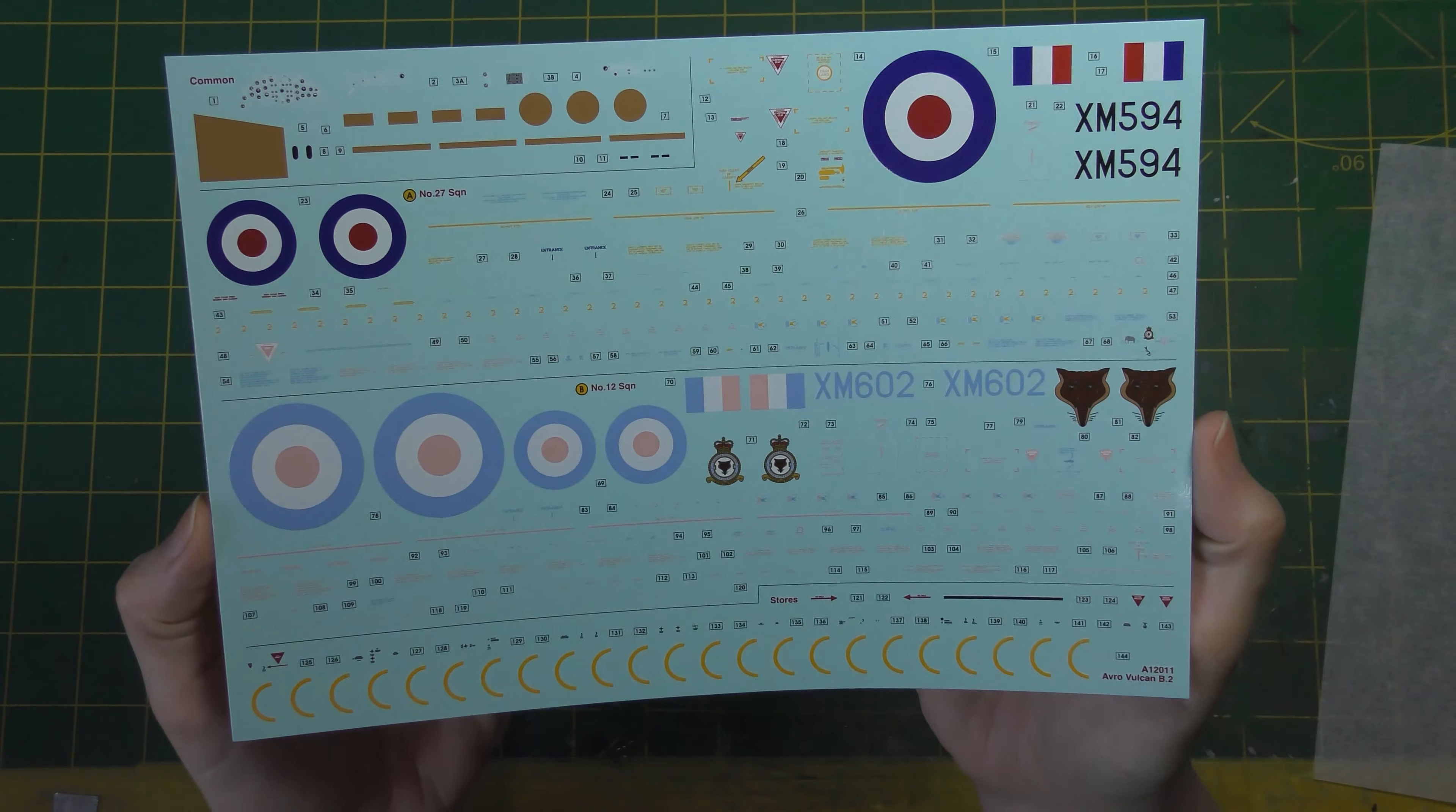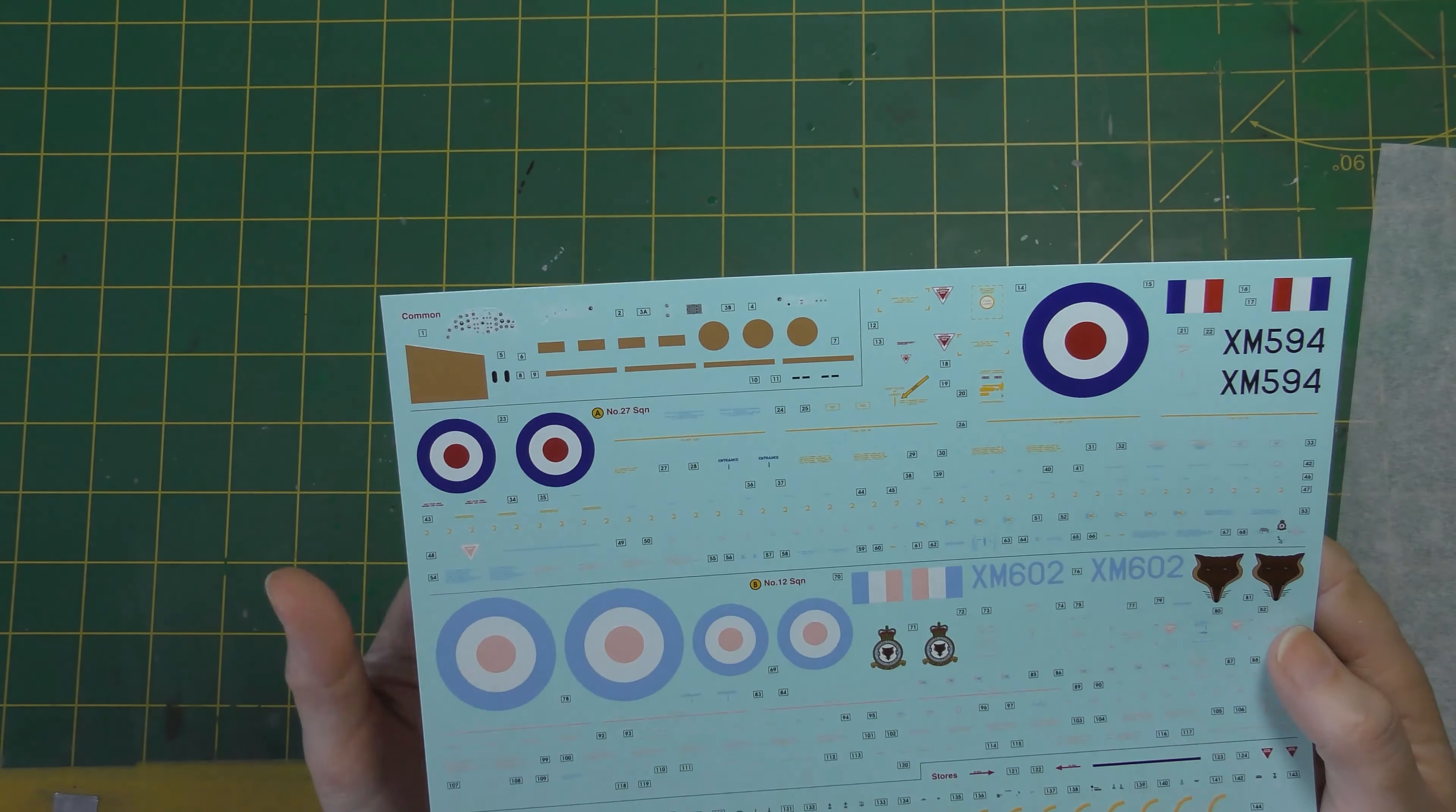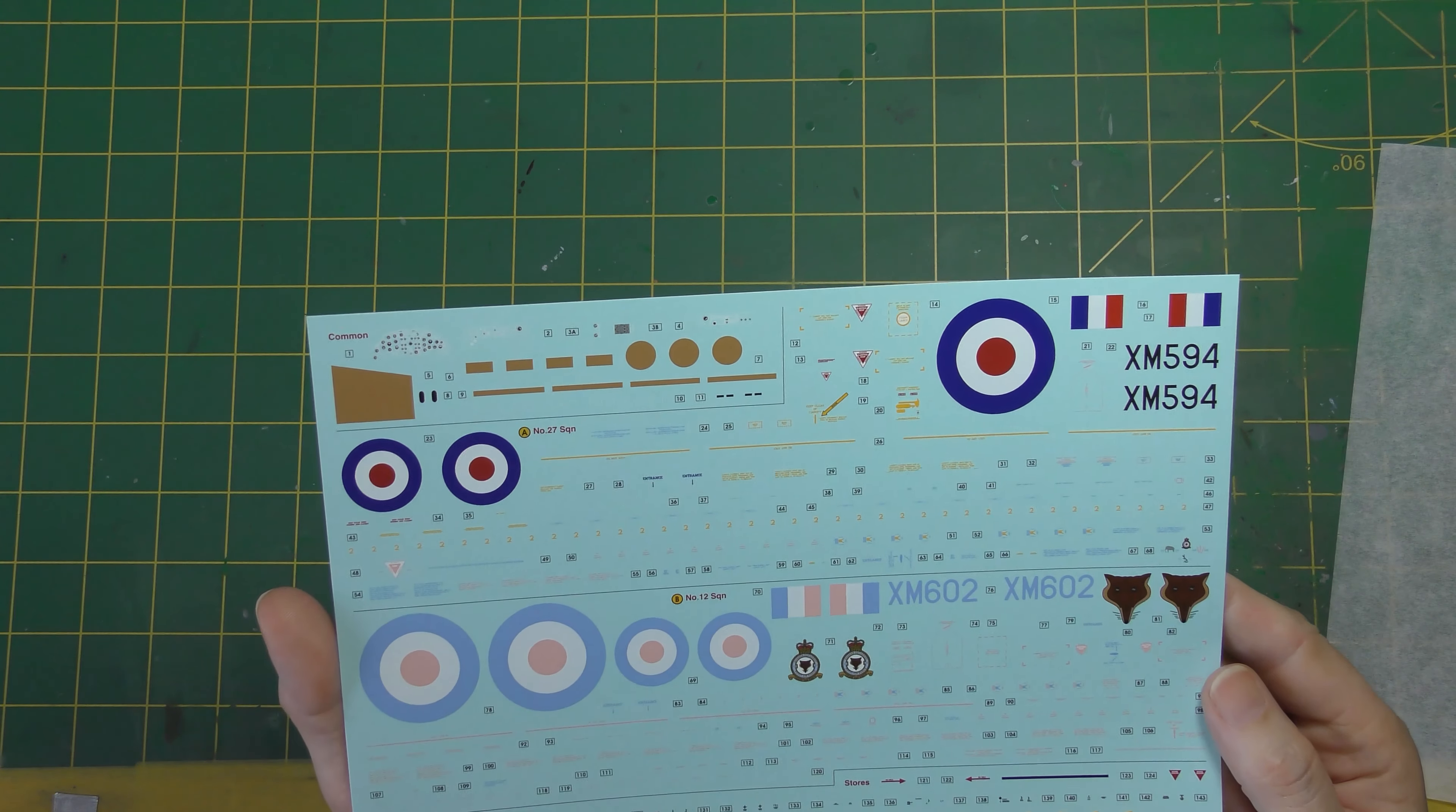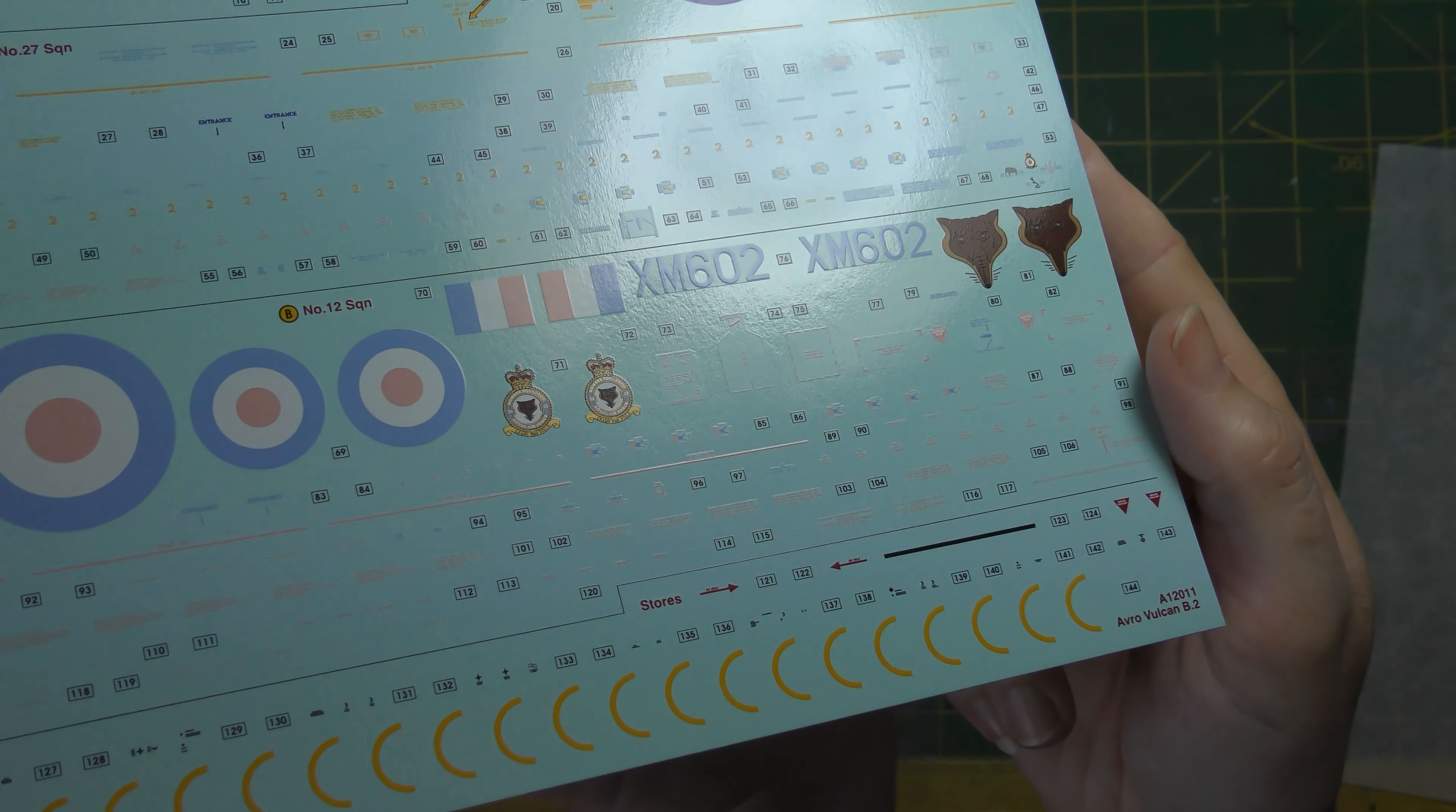And finally then the actual decal sheet. Again standard Airfix fare, which is to say very very competent. Lovely finish, nice glossy finish decals, very thin minimal carrier film again, and all of those wonderful stencils. I hope you can recognize the sarcasm, I really don't enjoy putting stencil decals on. Nice touch here, the various aerial dielectric panels which were unpainted fiberglass reproduced there in a darker style color for you to save you the tedious job of masking and spraying them should you desire. Yes, very impressive and well up to the standards that we now expect from Airfix I think you'll agree. Okay.